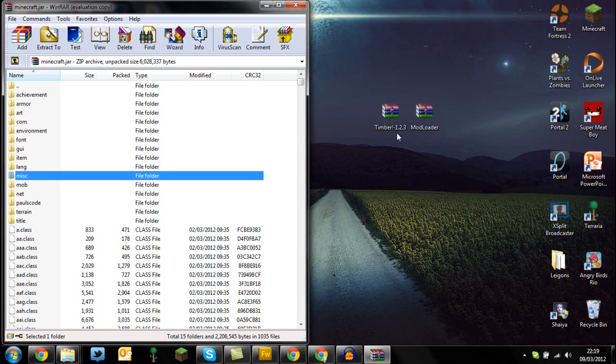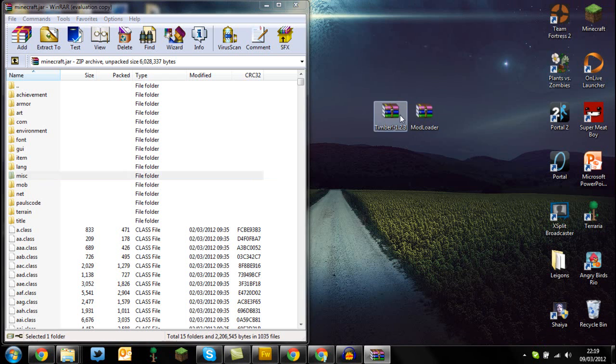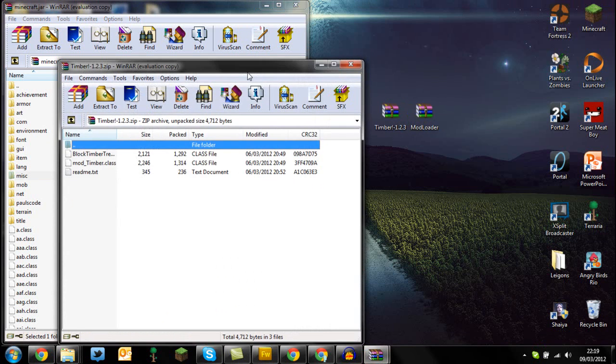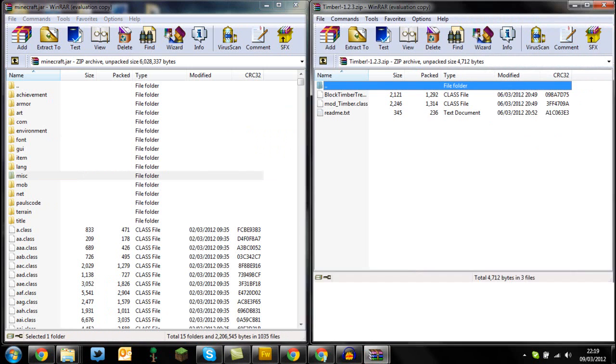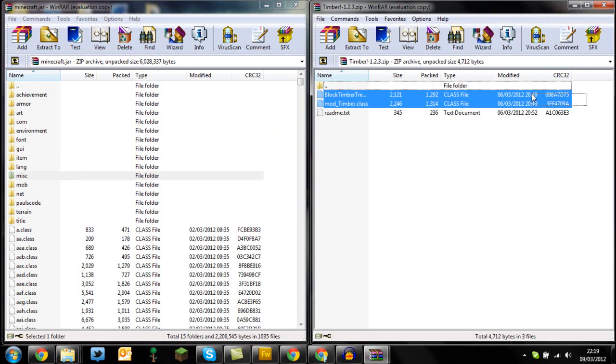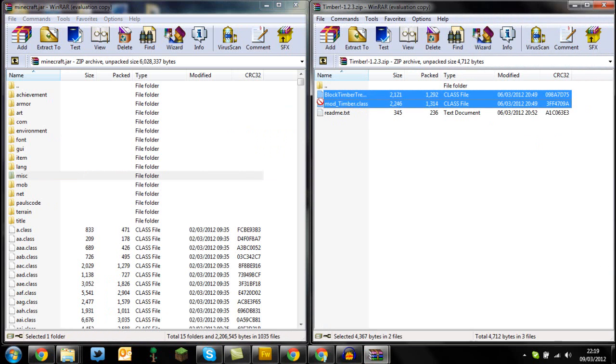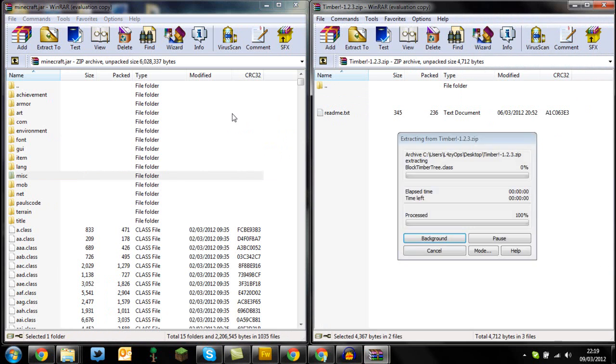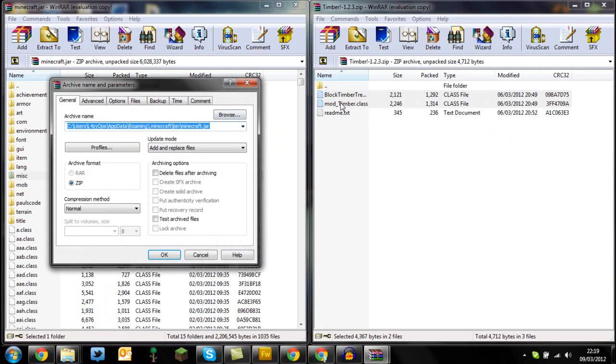Once you've done that, open up the Timber Mod, drag and drop that to the side, and only highlight the block Timber and the mod underscore Timber class files, and leave the README alone, you don't need to throw that in. Just these two class files here, and press OK.